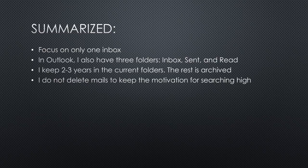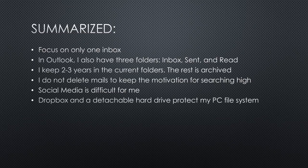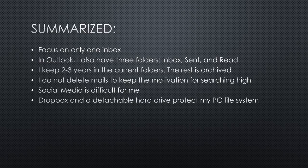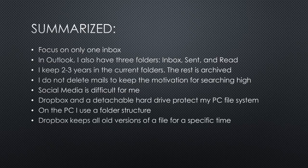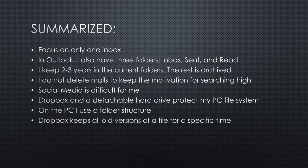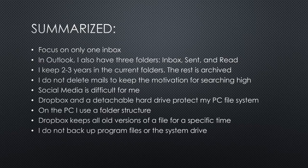Unfortunately, I have no concept for social media other than just use it. Especially Twitter is a pain in the a** in this respect. Dropbox and a detachable hard drive protects my PC file system. All relevant files are stored in the Dropbox folder. Inside this folder, I use a folder structure. Applications expect it and Windows does not support file tagging. Dropbox keeps all old versions of a file for a specific time. A function loved and often used by me. I do not backup program files or the system drive. I install a new Windows if something happens.